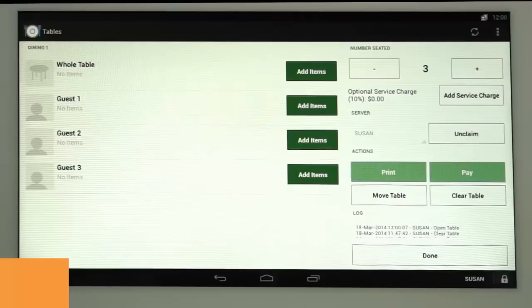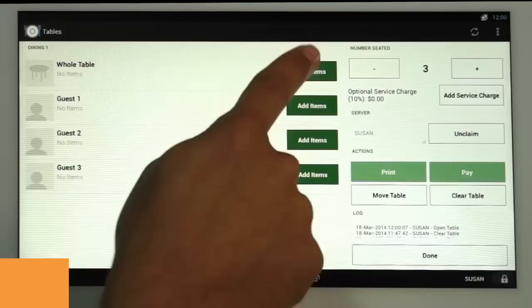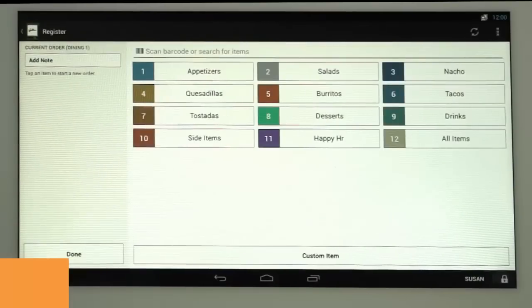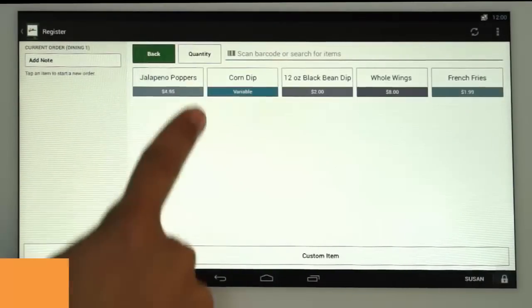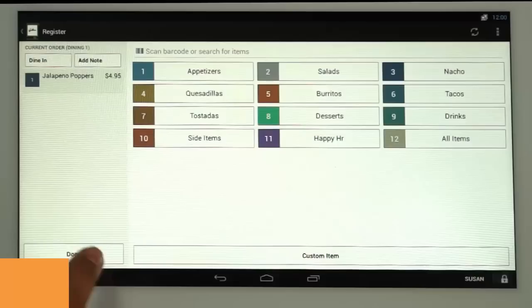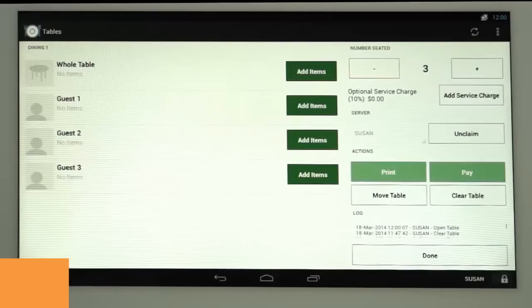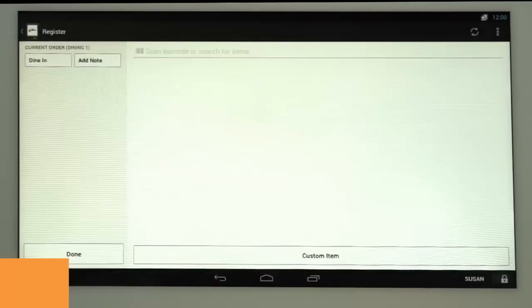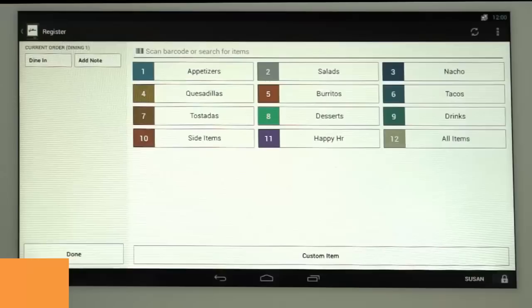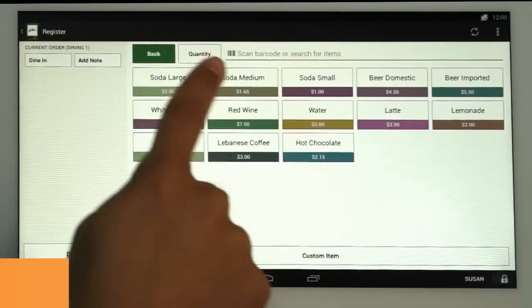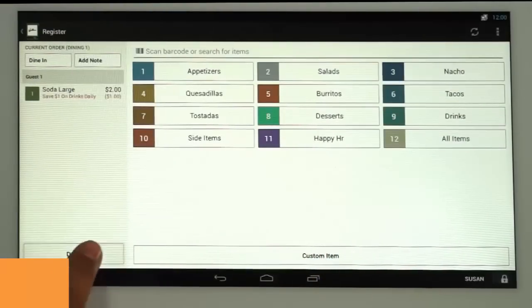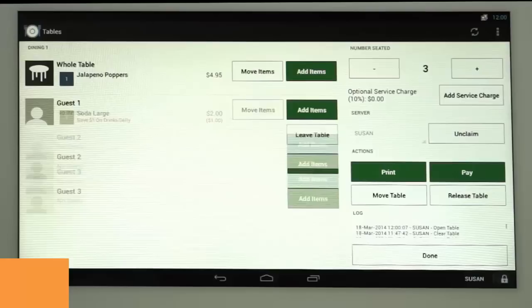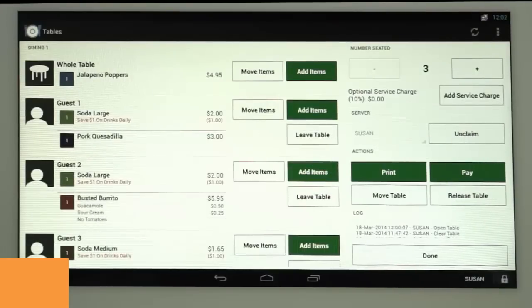Servers can now start ordering items for the table. You can tap Add Items next to the whole table for shared items like appetizers or a bottle of wine. Once you select Add Items, you'll be taken to the Register screen to choose Menu Items, then tap Done to return to the table to continue adding items for each guest. We'll add a drink and entree for each guest here and a dessert item for guest three.